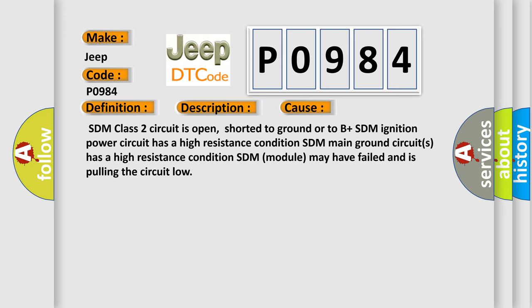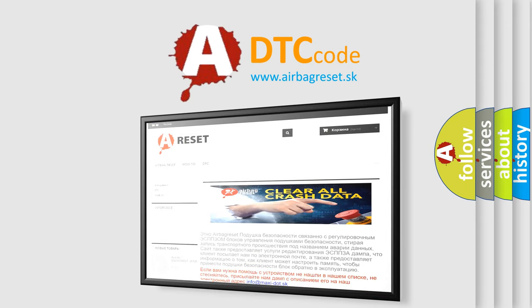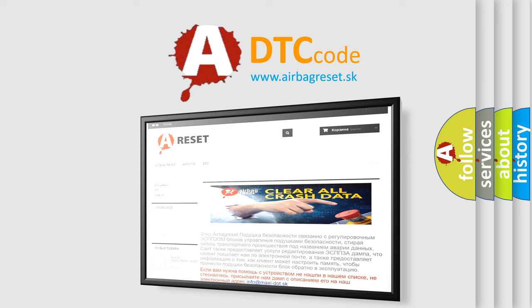The Airbag Reset website aims to provide information in 52 languages. Thank you for your attention and stay tuned for the next video.